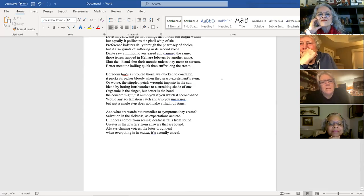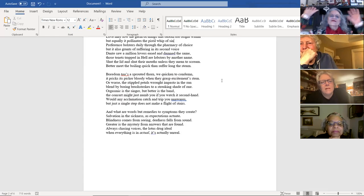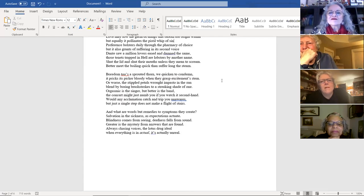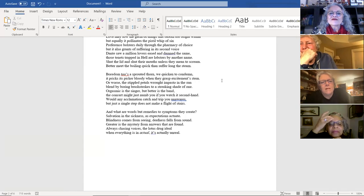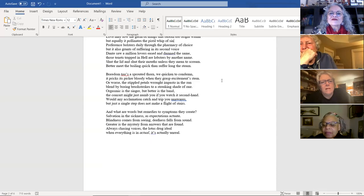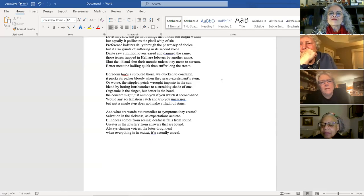And what are words but remedies to symptoms they create. Salvation in the sickness as expectations actuate. Blindness comes from seeing. Deafness falls from sound. Greater is the mystery from answers that are found. Always chasing voices. The lotus drug ideal when everything is actual. It's actually unreal. Thank you.